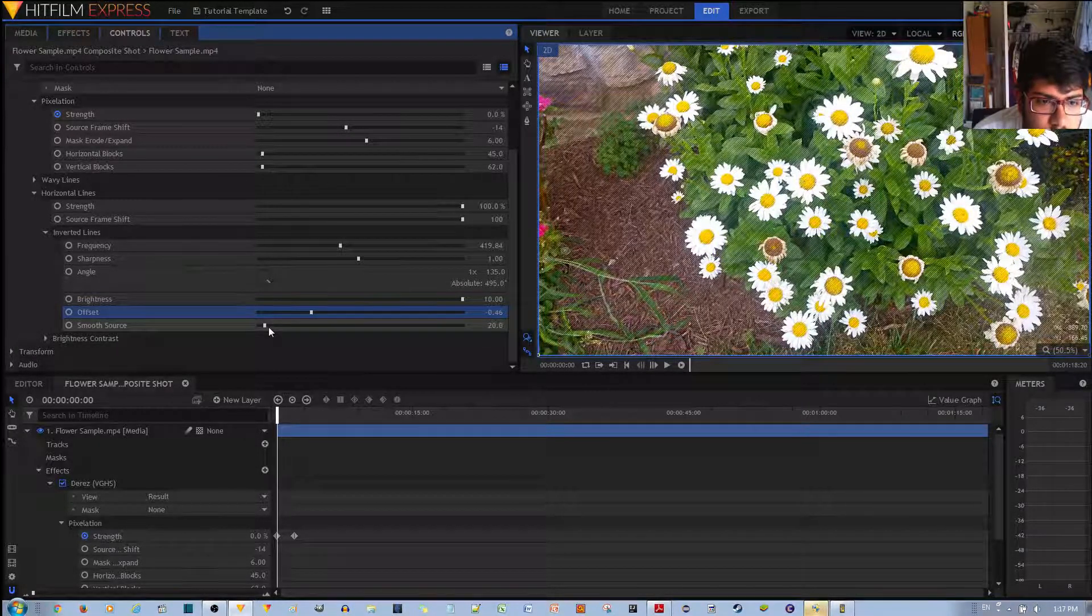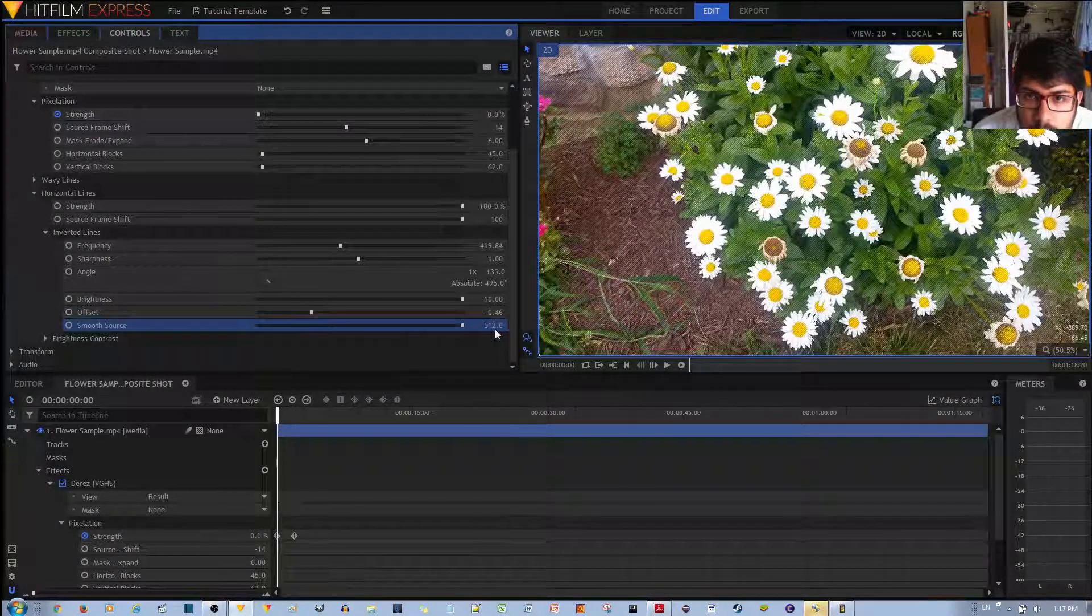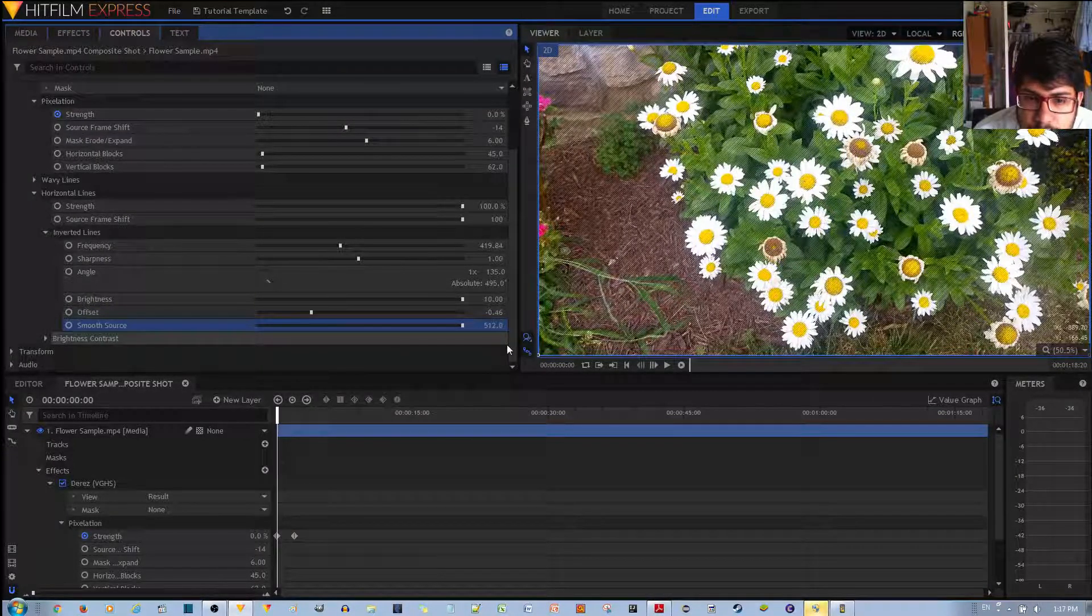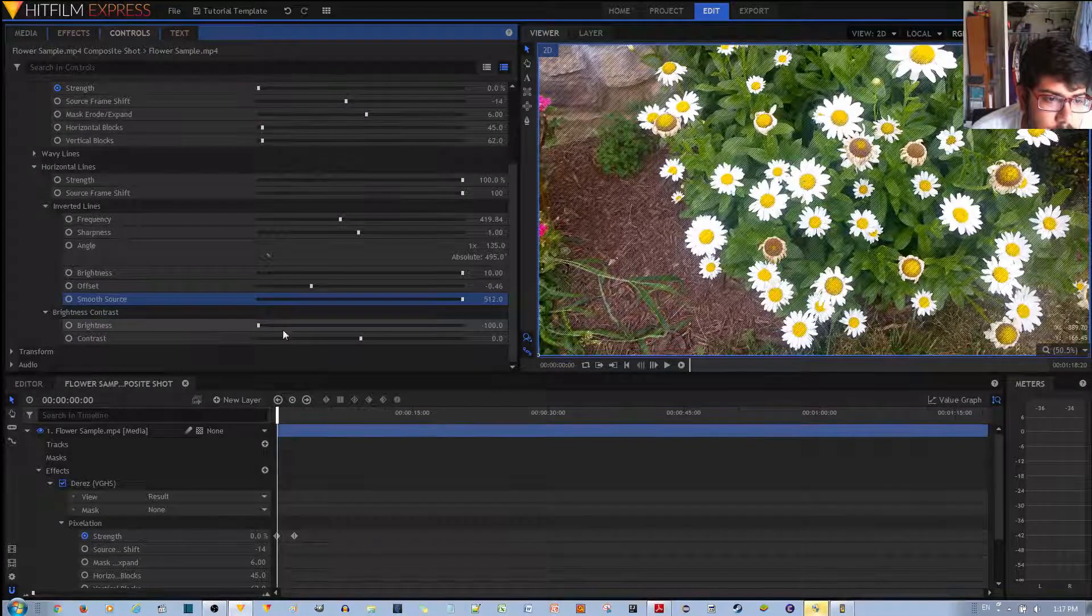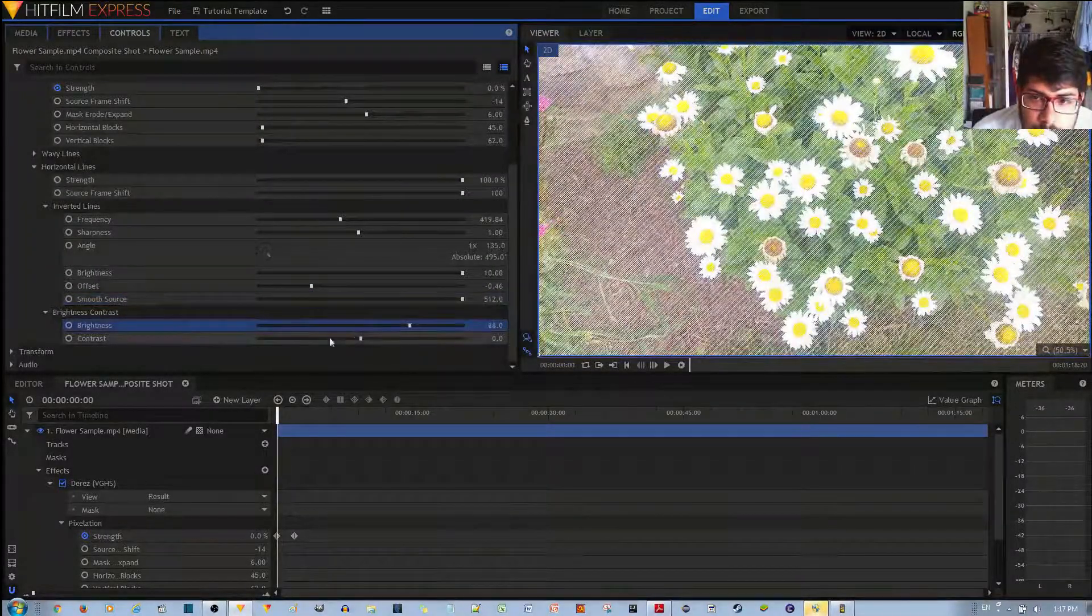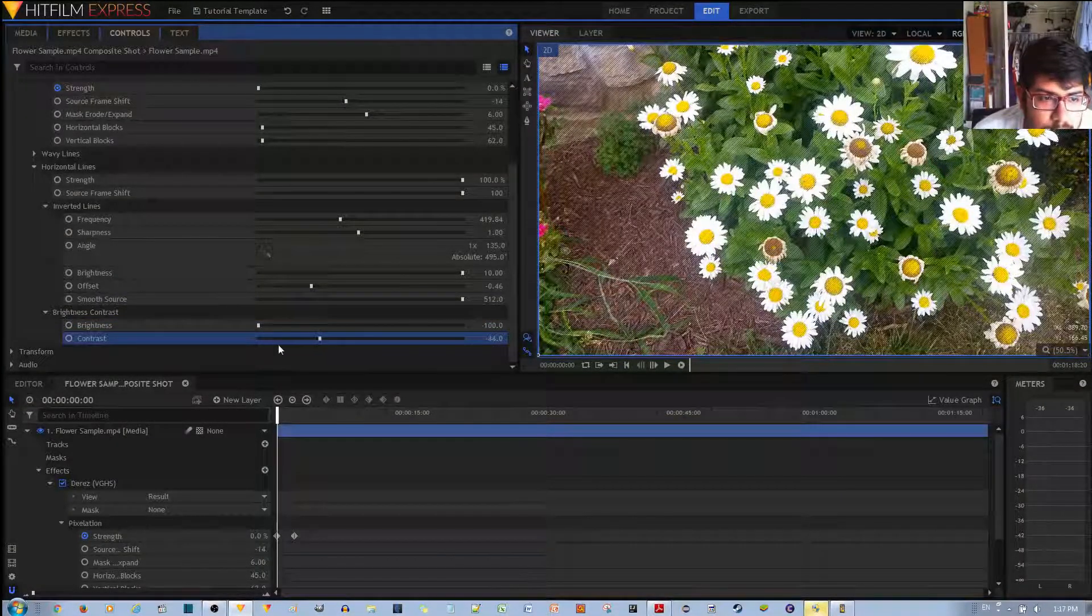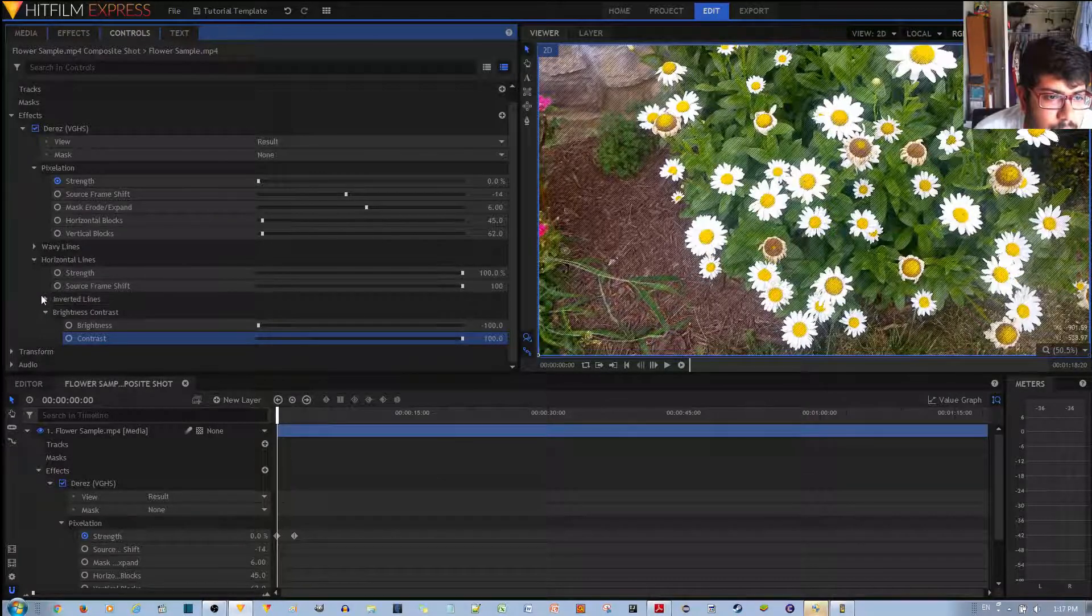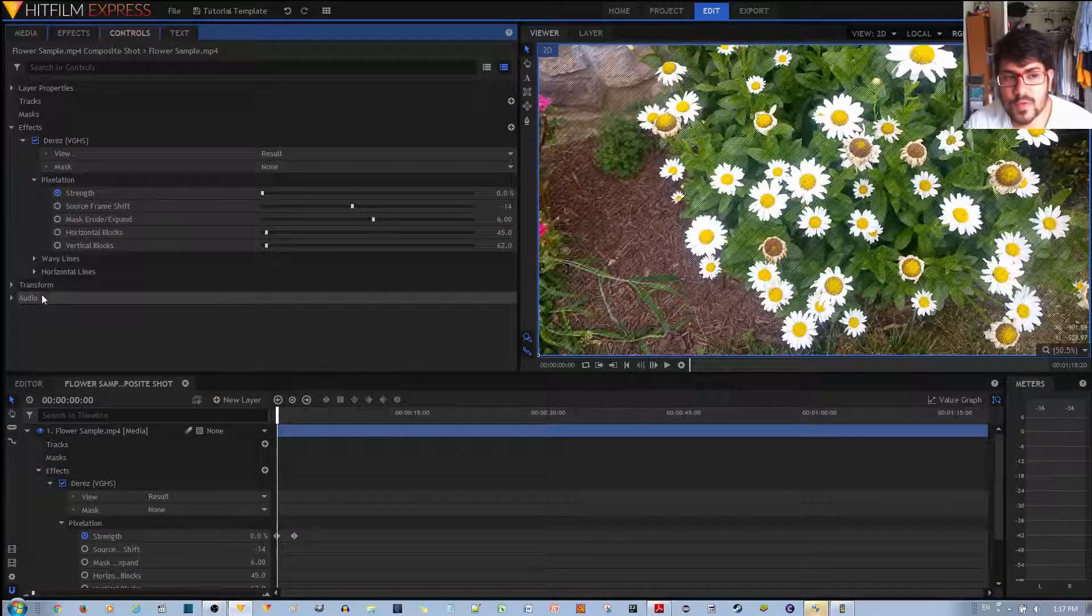You have smooth source again if you want to blur it out a bit. Finally you have a brightness and contrast. And that's just another effect inside the horizontal waves, or another configuration.